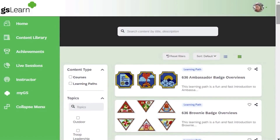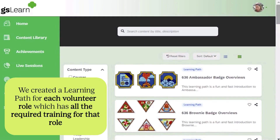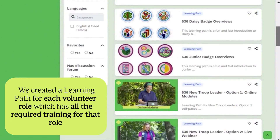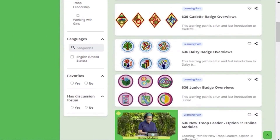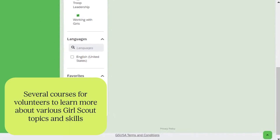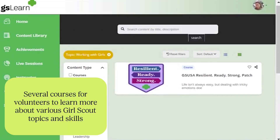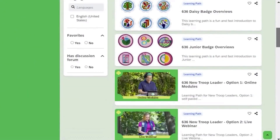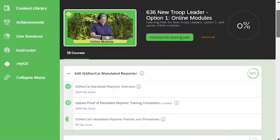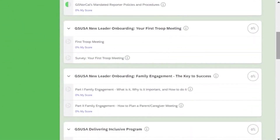Here at GSNORCAL, we created a learning path for each volunteer role which has all the required training for that role. We also have several courses for volunteers to learn more about various Girl Scout topics and skills. Several of our modules are in multiple courses and learning paths.